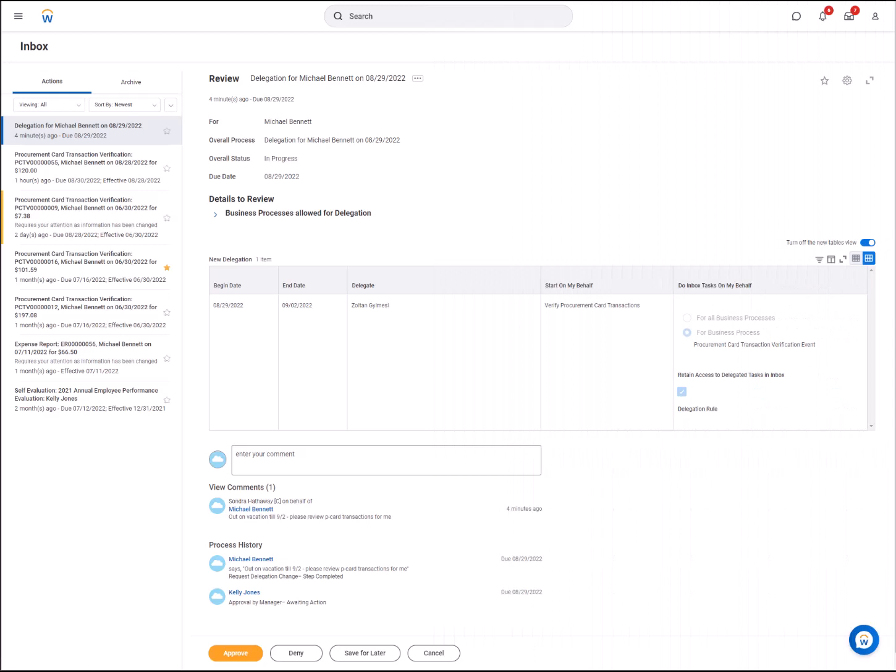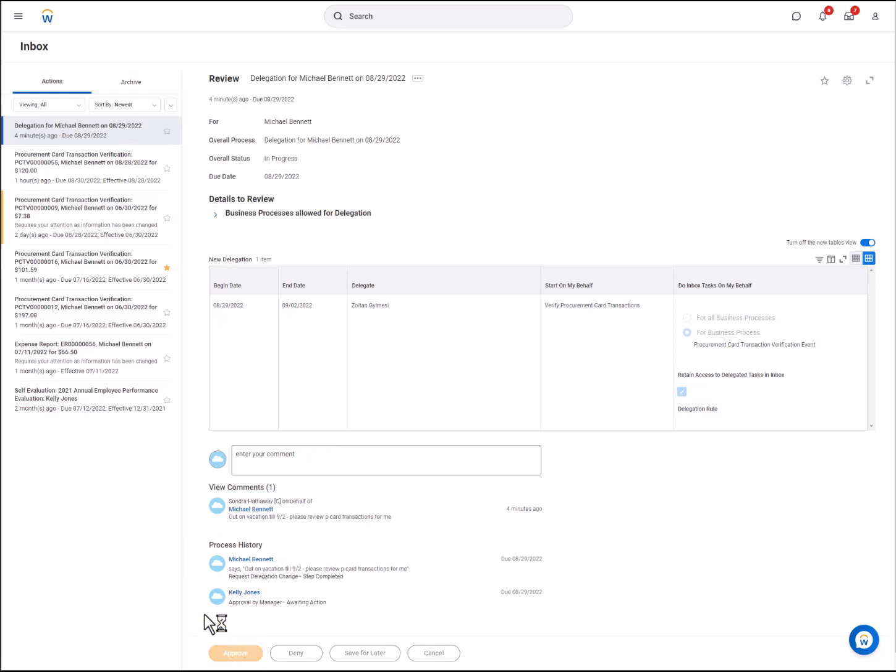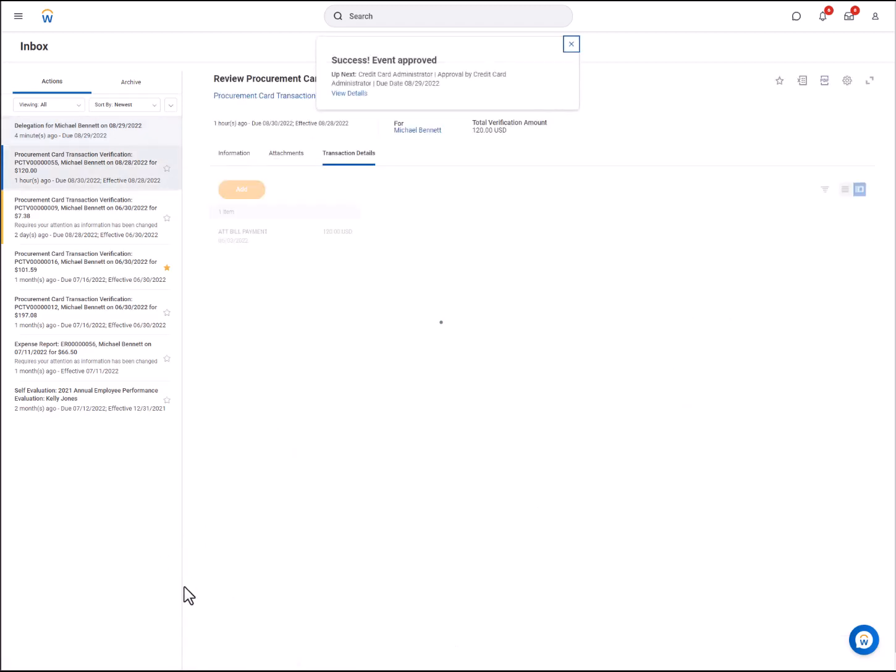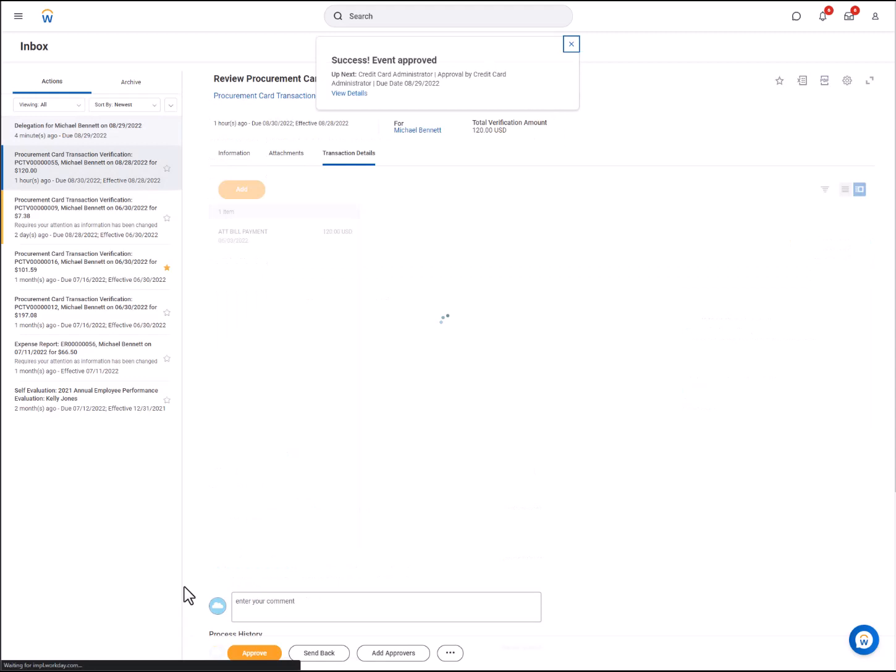Delegation requests may go through additional approval. For example, this delegation request requires Kelly Jones approval. Once approved, it will show as Success Event Approved.